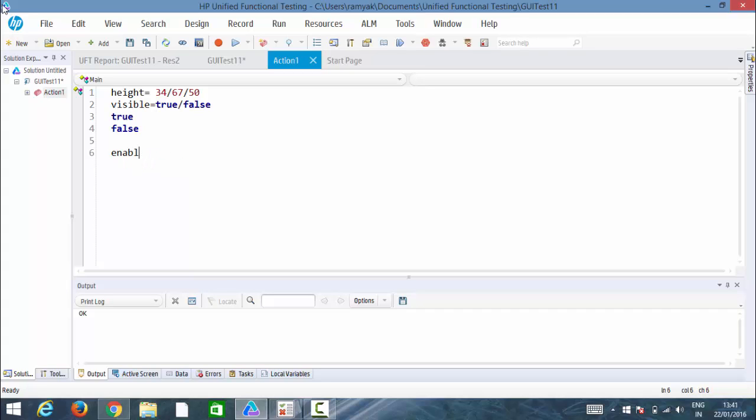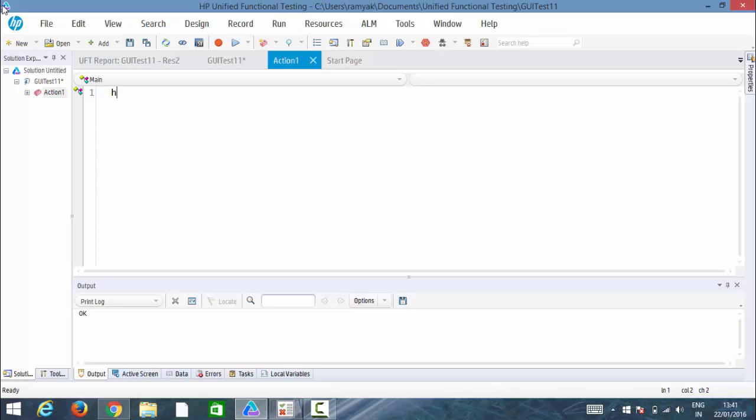In this example, we will be using visible. Visible has two values: true and false. Visible true represents the element is visible. So now let's go ahead and write the script for it.